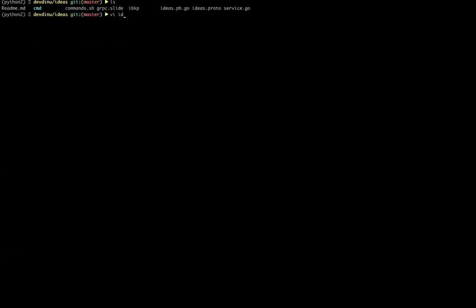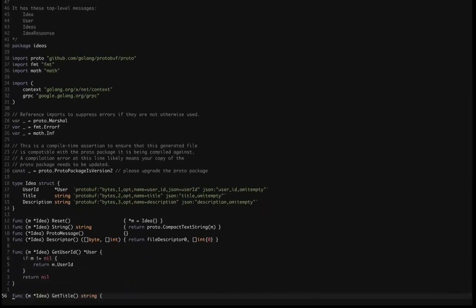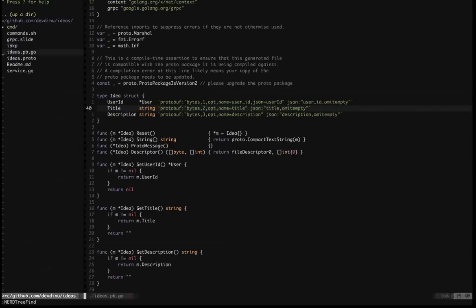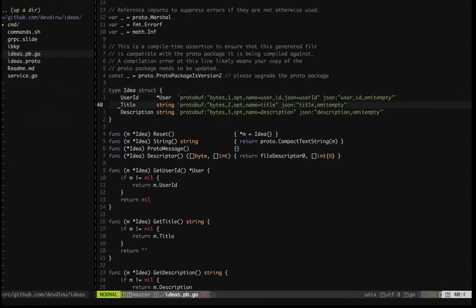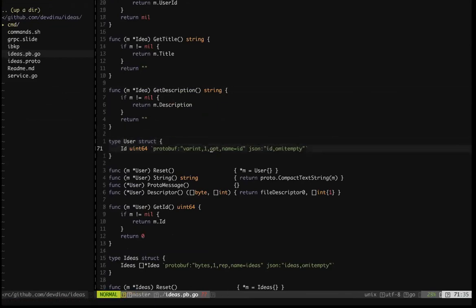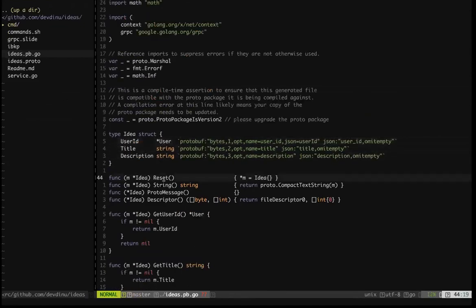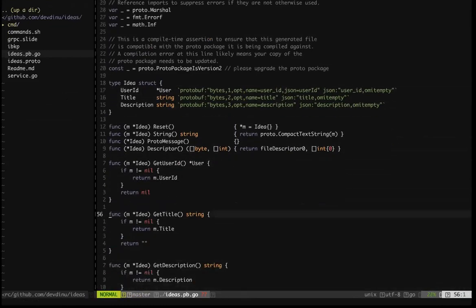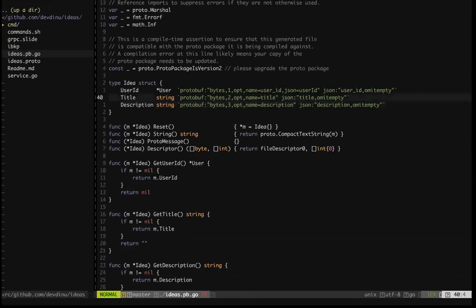Looking at the generated file: the 'Idea' protobuf becomes a Go struct. The user is another struct with id and other fields. JSON handling is done automatically. What you generally do is not directly call the structs but rather use the generated methods on top of them — you can call GetTitle() or GetDescription(). You have getters and setters as well as the structs themselves. Think of it as: you define the DSL and then get a struct with all getters and setters.